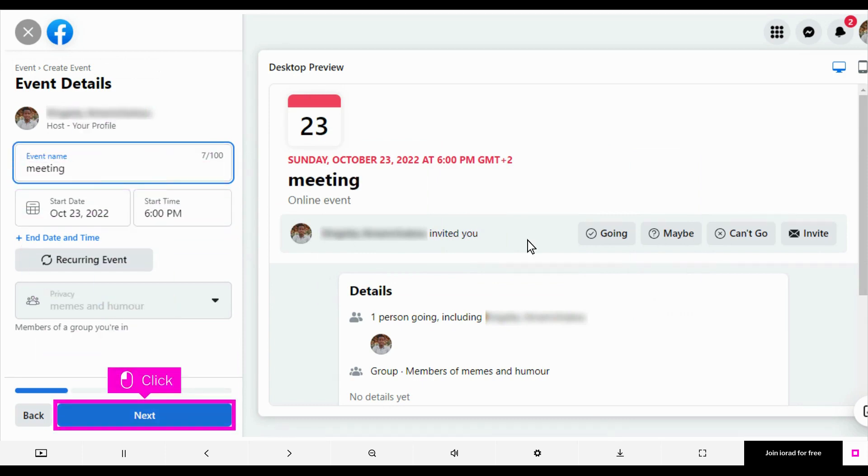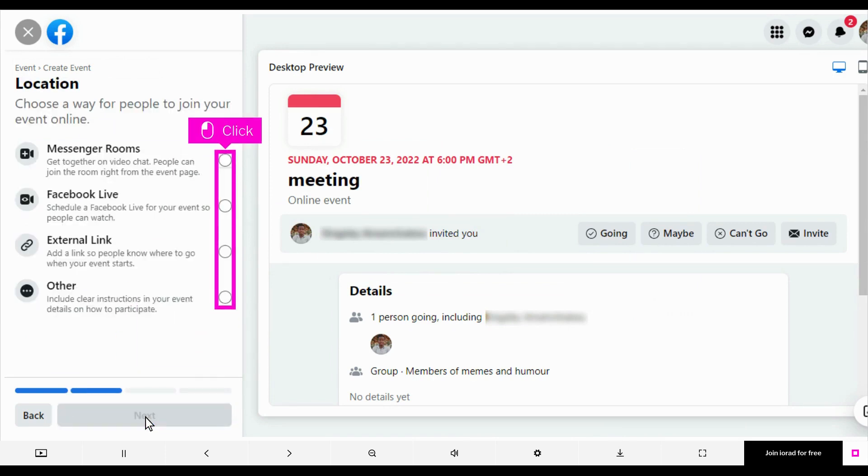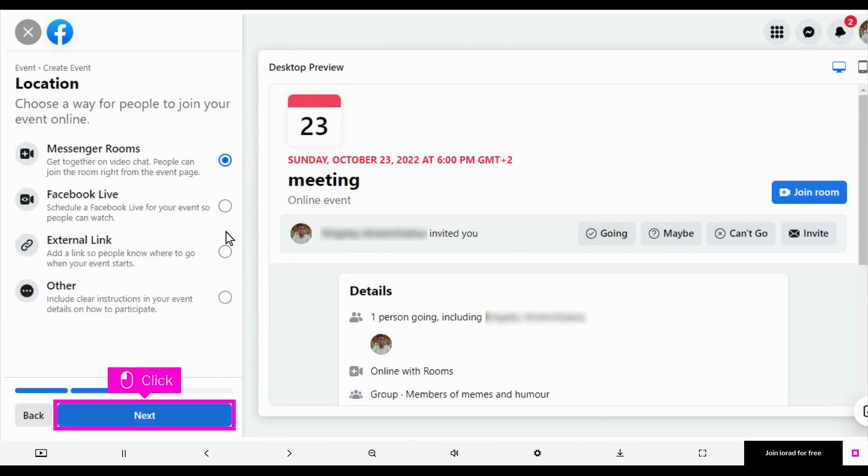Click Next. Choose the event medium. Click Next.